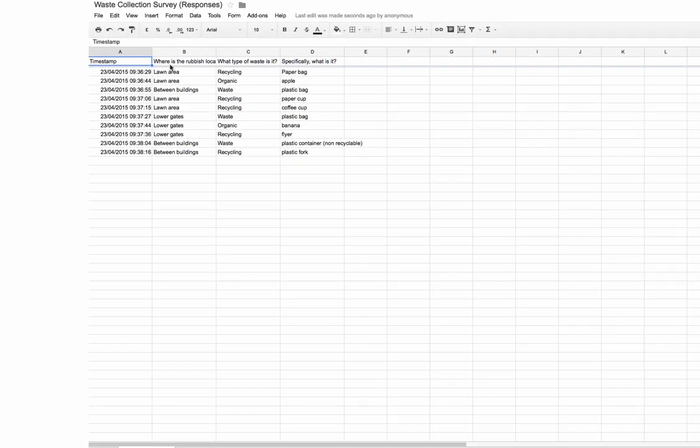Here on the spreadsheet you can see that I've got my information. I've got the timestamp, so when I collected it, I've got what type of waste it is and specifically what it is, as well as the location that I found the rubbish in.